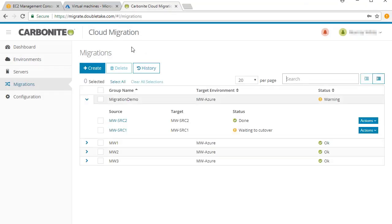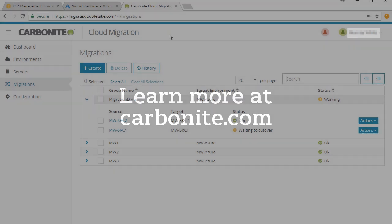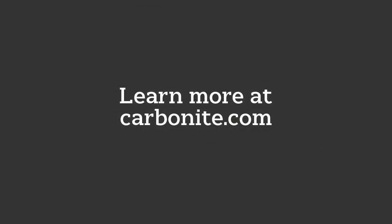That's all you have to do to move a server from one cloud location to another using Carbonite Migrate. Thanks for watching.